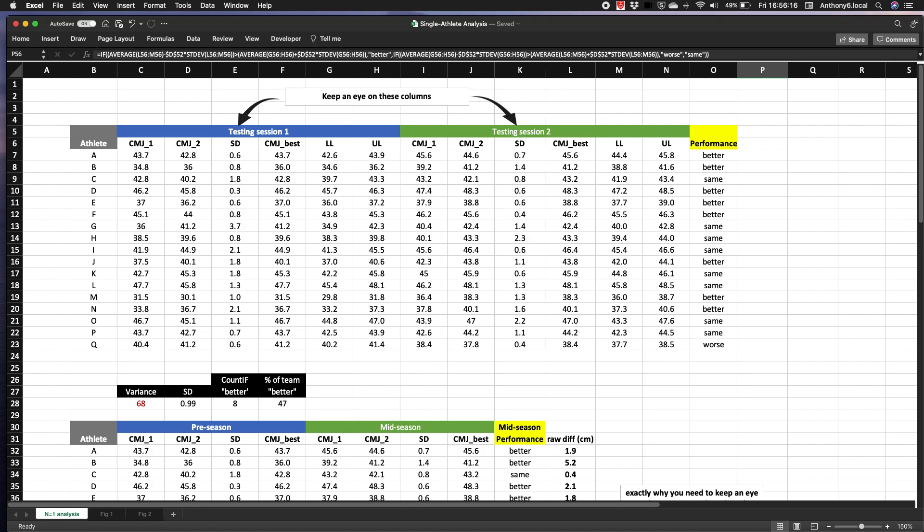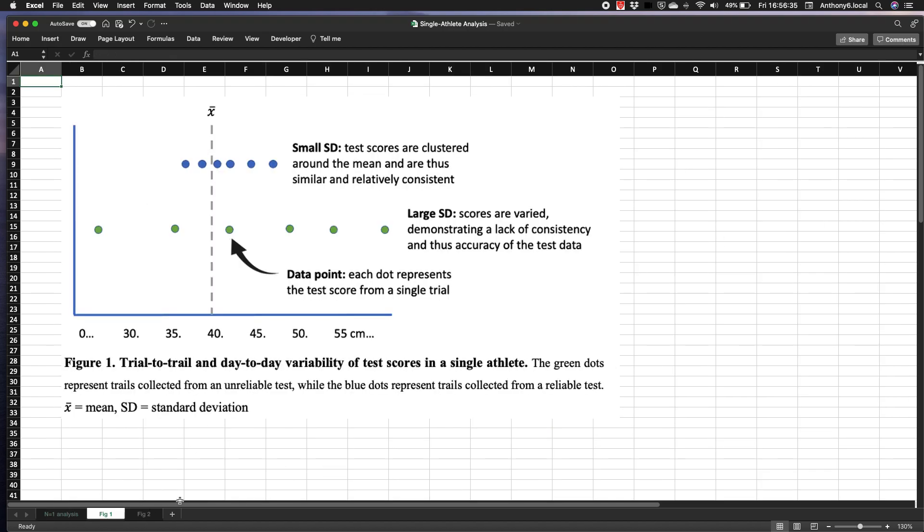Well then crudely put, we can't categorize any change as real unless it's greater than this value. Now when we're looking to do likewise in a single athlete, we just need to use the standard deviation, which is actually at the very heart of the calculation for the CV and the SEM. All of this is explained in more detail in that short paper.